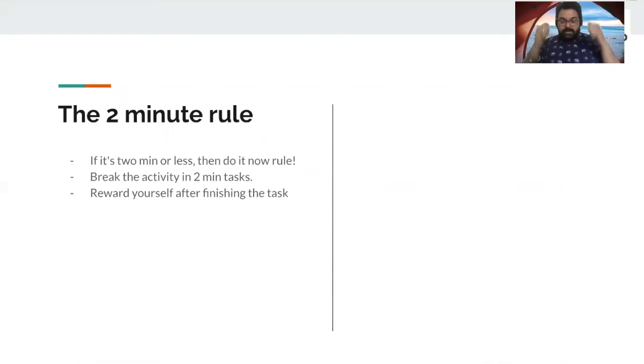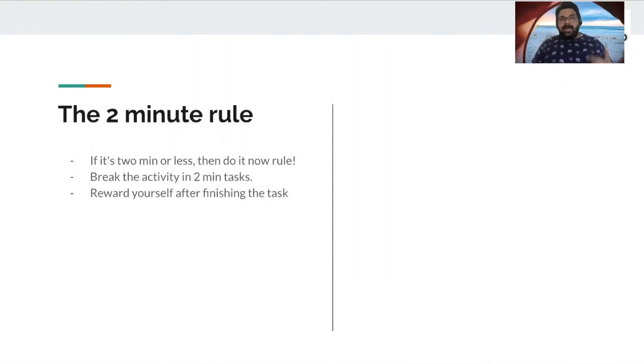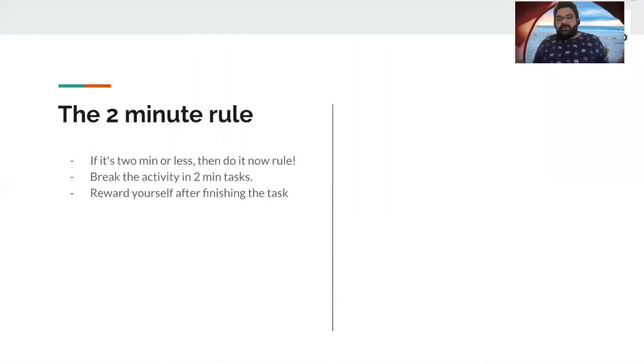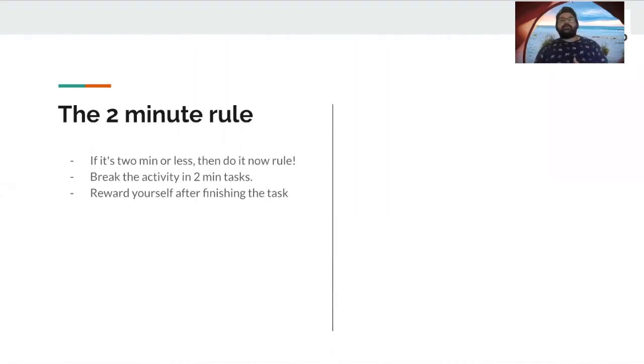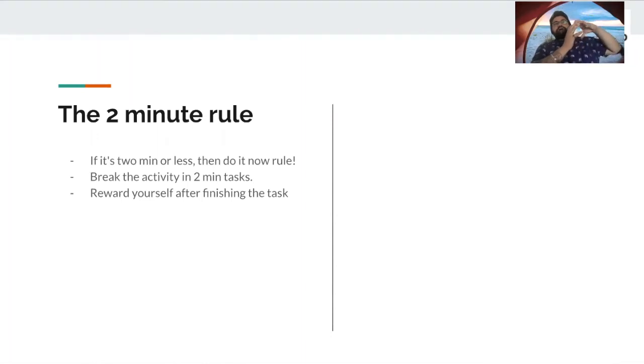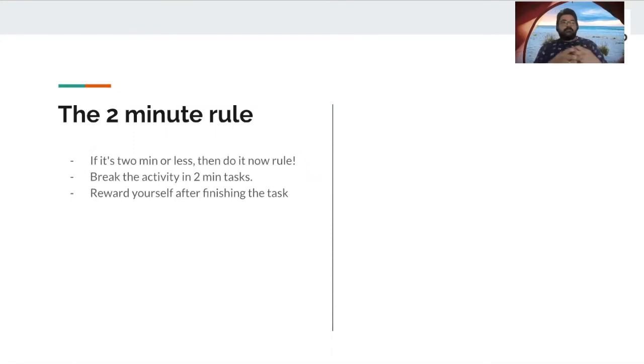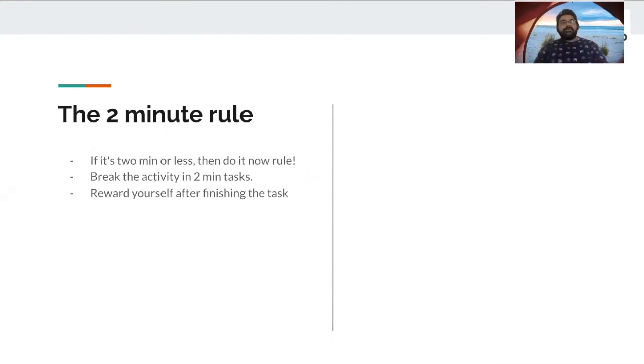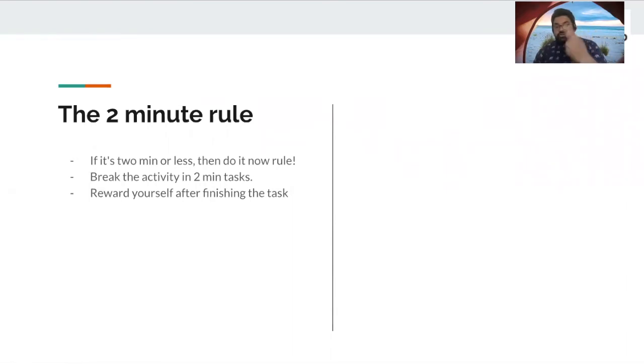And not everything can be done in two minutes, right? You've got to write that essay. You've got to create that report. You've got to submit that draft of an article. You've got to write that blog. You've got so many things which cannot be done in one or two minutes. So, you break those tasks into smaller tasks.